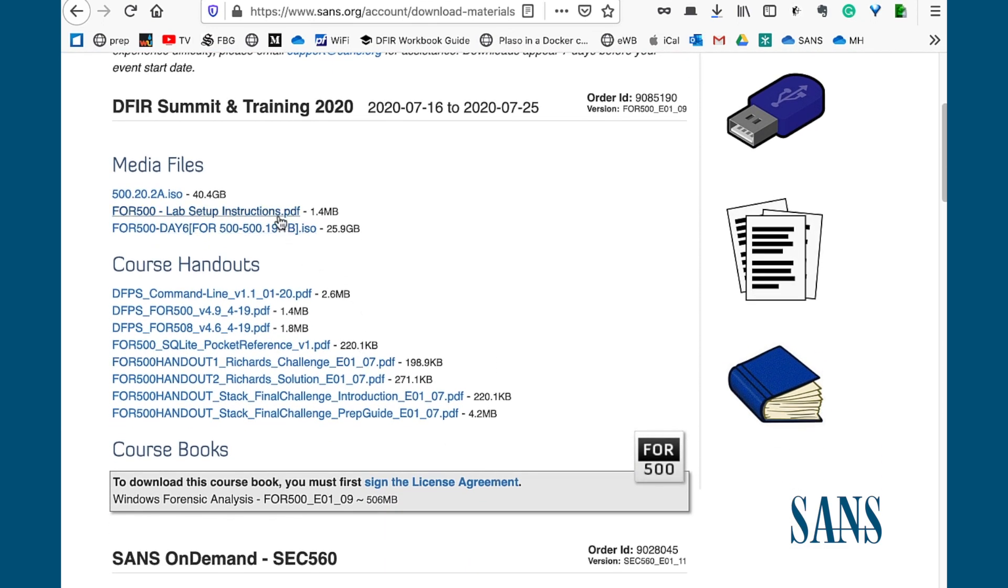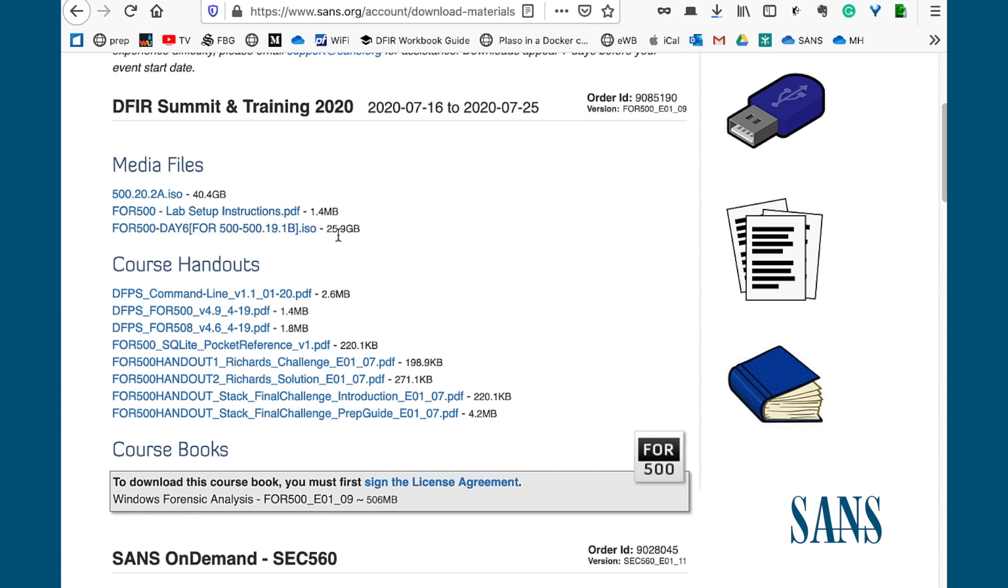There are three different categories of files: media files, course handouts, and course books. Media files are by far the largest. You can see that there are two ISO files here, 25.9 gigs and 40.4 gigs. Those will take some time to download and some time to extract and unzip from the ISO, so we want to get started on those right away, certainly days before class begins.